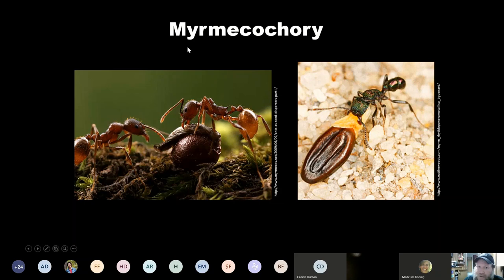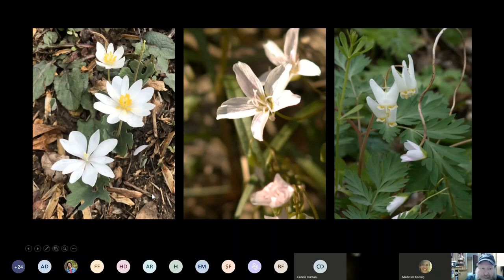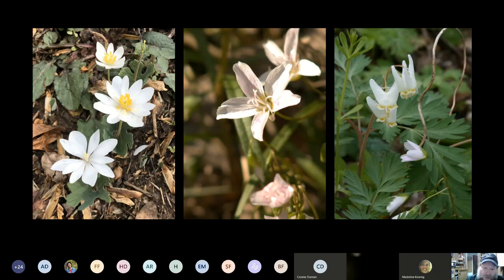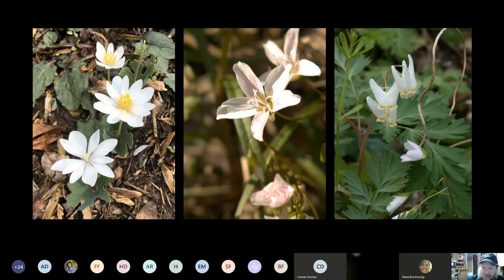This strategy is called myrmecochory — ant seed dispersal. The plants shown here — bloodroot, spring beauty, and Dutchman's breeches — all use myrmecochory. Interestingly, they're all spring ephemerals that grow quickly, bloom, and get pollinated before the tree canopy fills in during spring. They're essentially in a race against time to produce fruit before the leaves of the trees block the sunlight. All of these species can be found here in Arlington and northern Virginia.